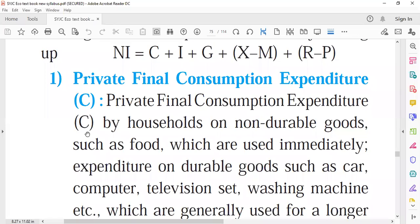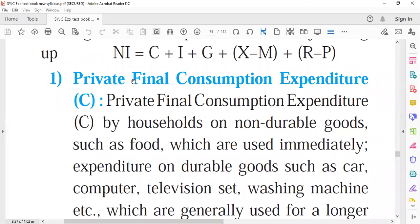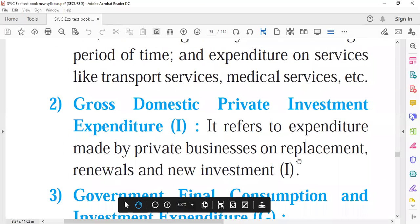In this formula, C stands for consumption expenditure, which can be incurred on either durable goods or non-durable goods. Private consumption expenditure includes expenditure on non-durable goods like food, as well as expenditure on durable goods such as television, fridge, car, and furniture.